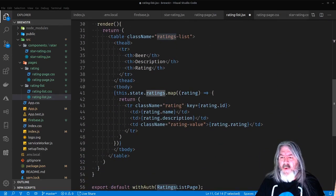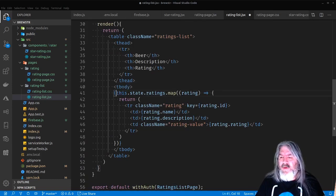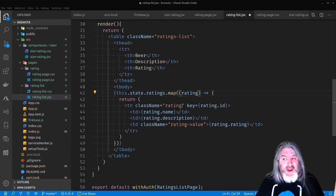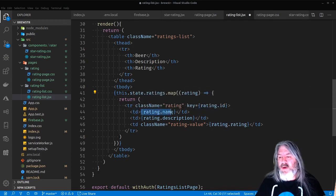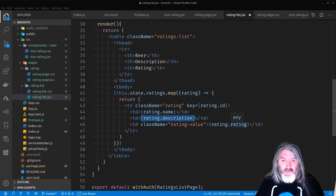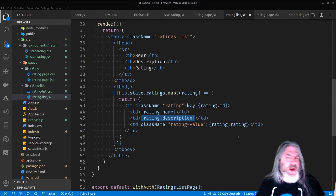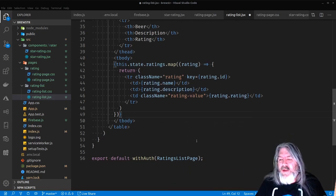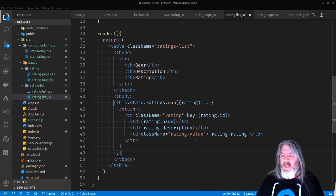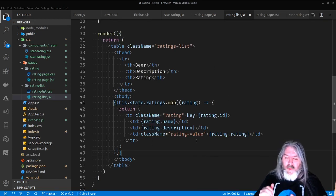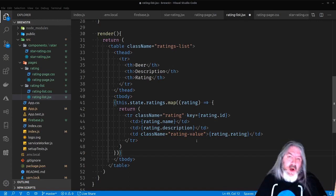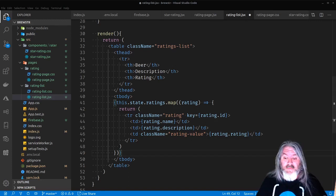Now that we've got the ratings in state, all we need is our component — a table with beer, description, and rating columns. We loop through each rating with map, using the rating ID as the key (remember, anything you loop through in React needs a key). We display the rating name, description, and the star rating. That should all be ready to go — let's check it out.